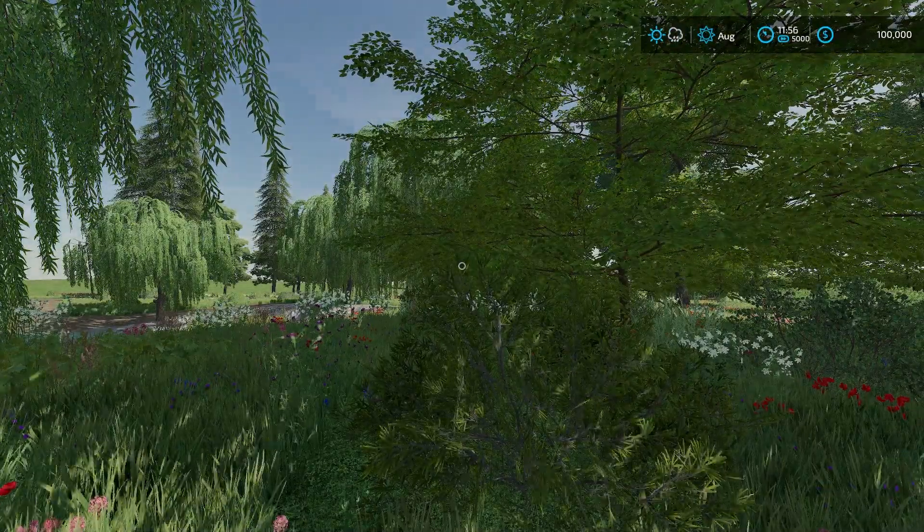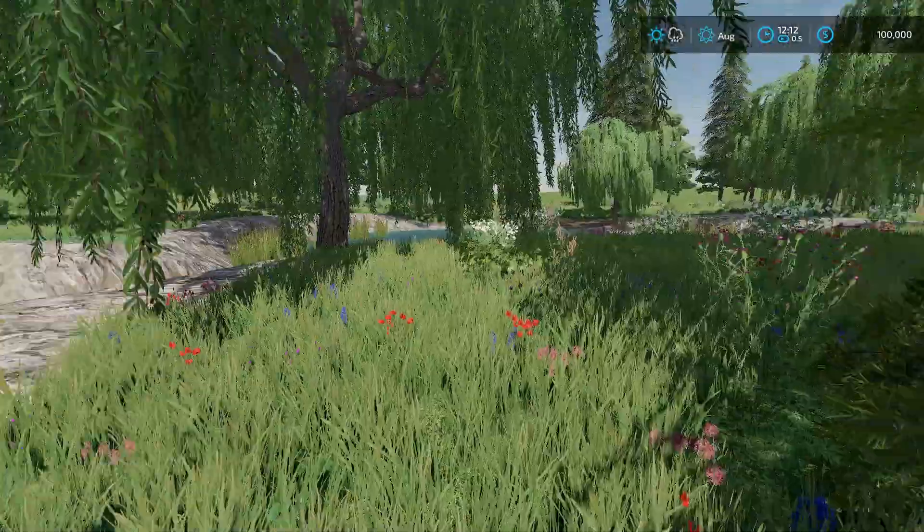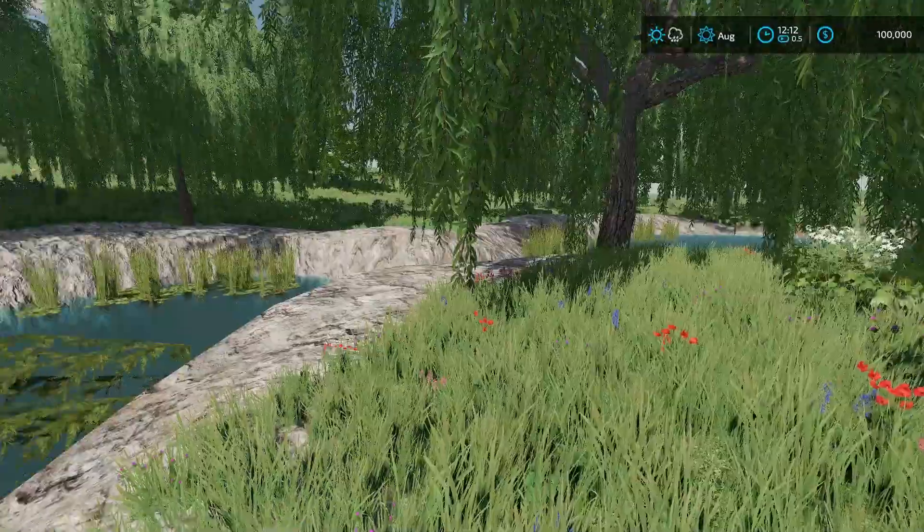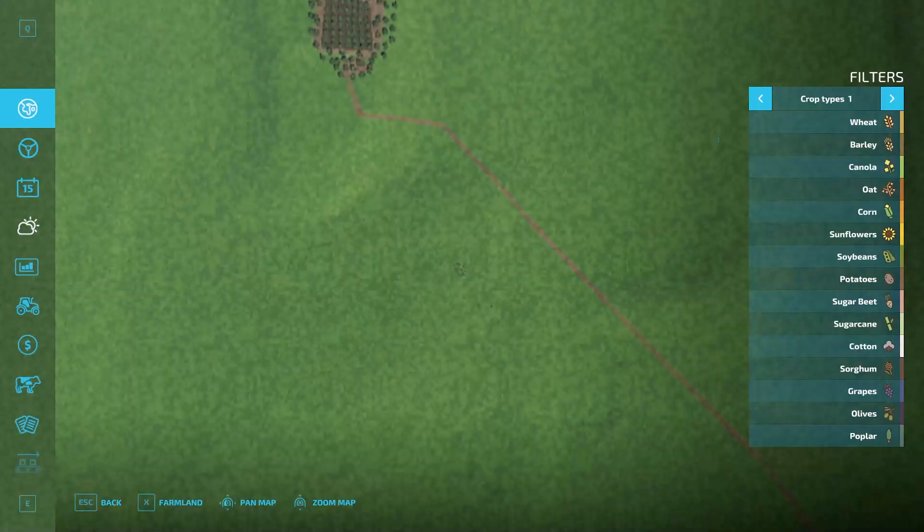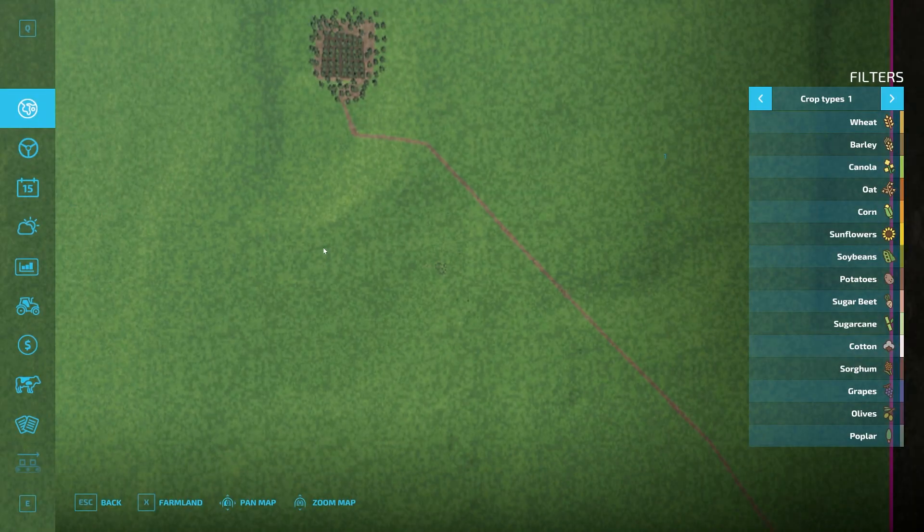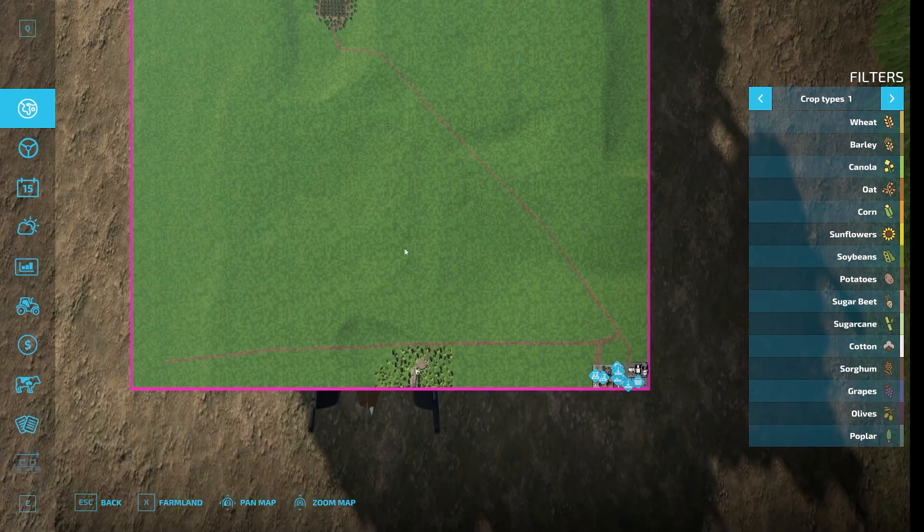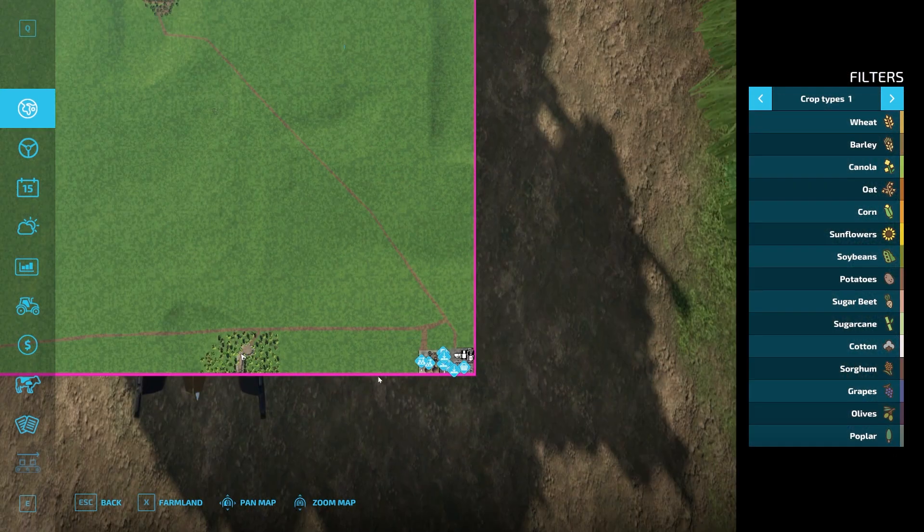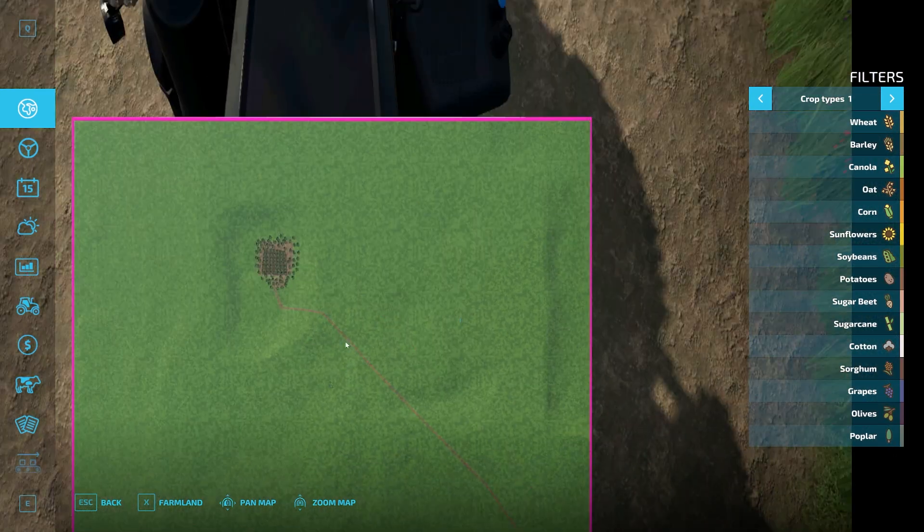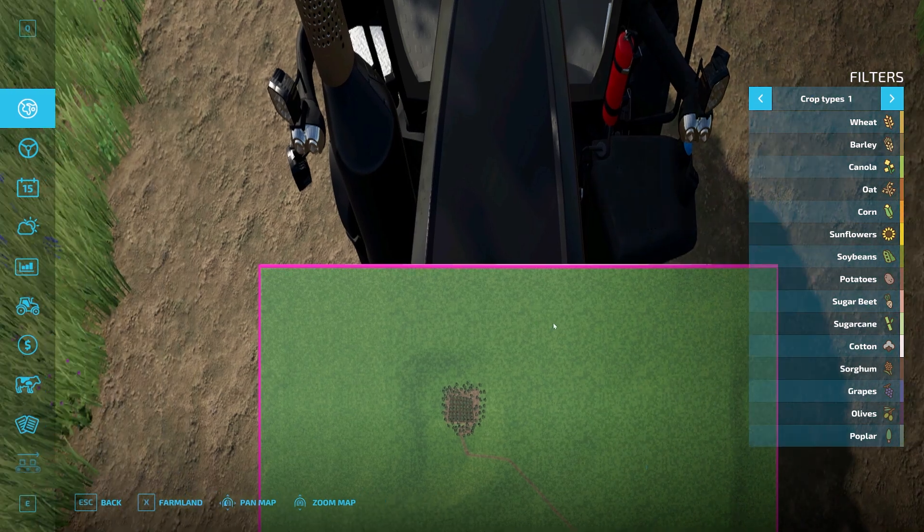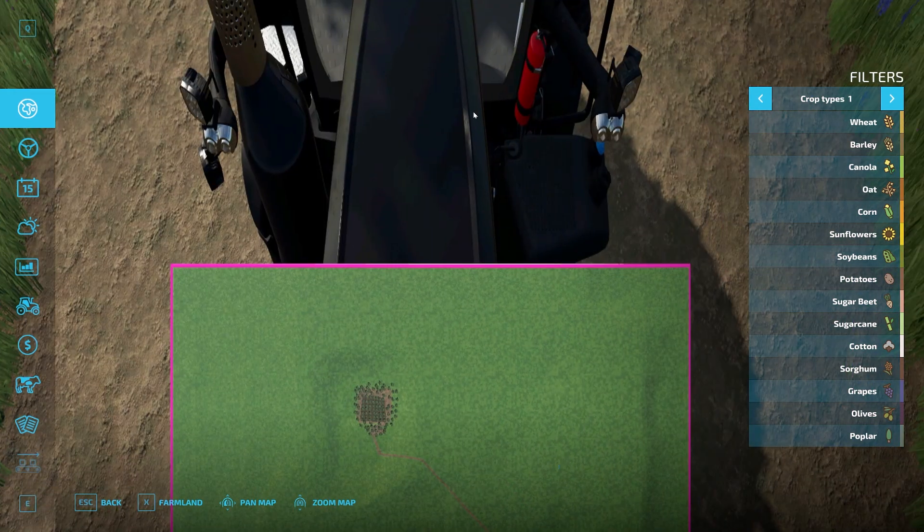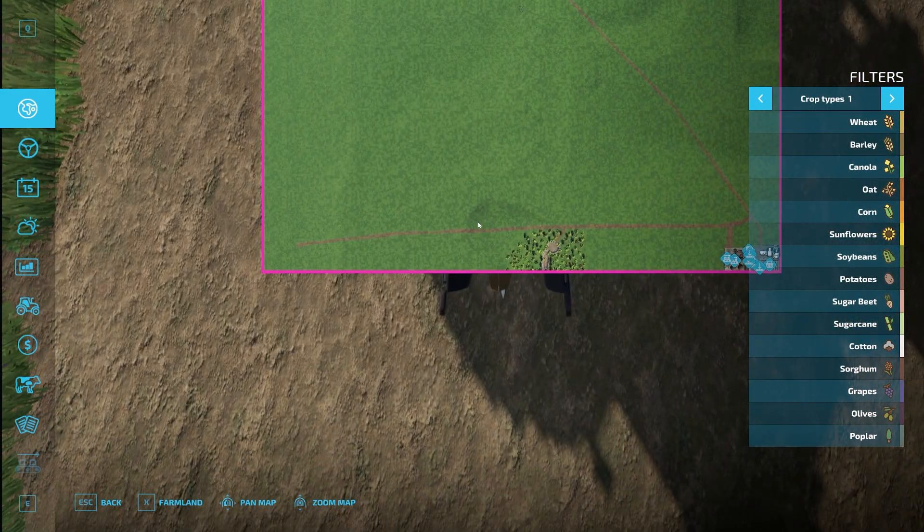About to start raining on us, let's not have that happen. This is where we start off. Let's go ahead and hop in the menu here. This is the map, we're down here.